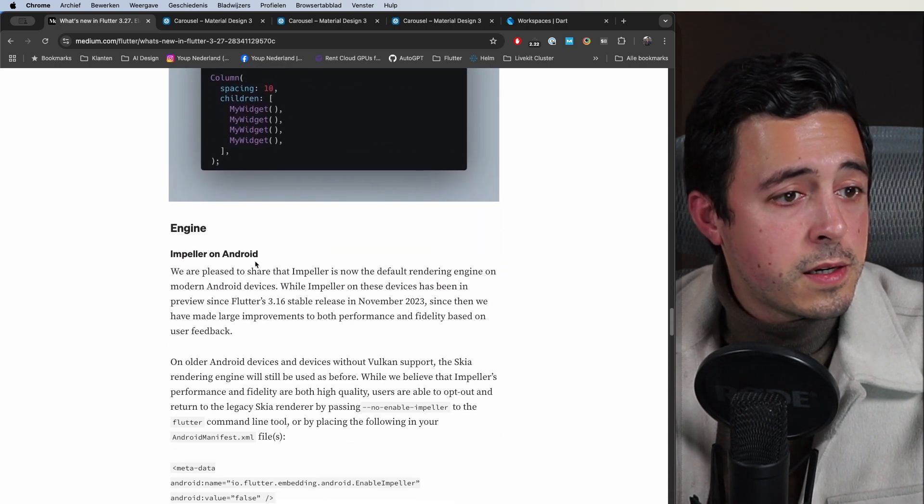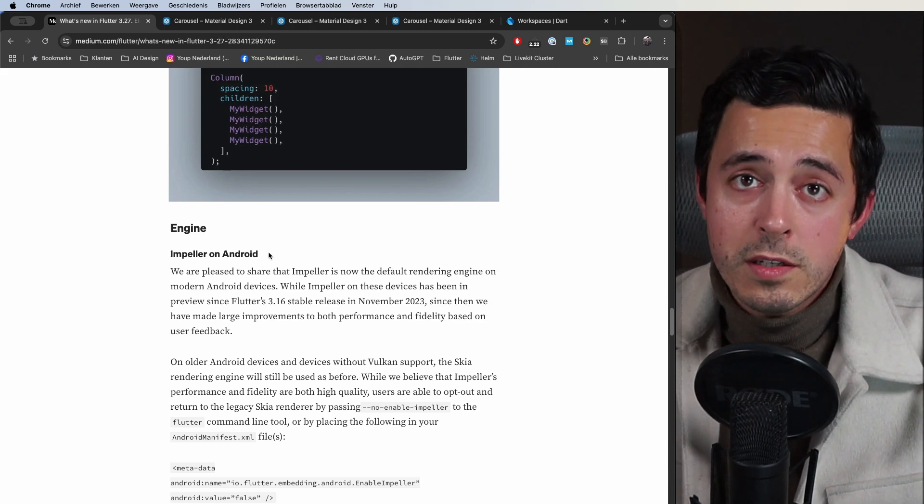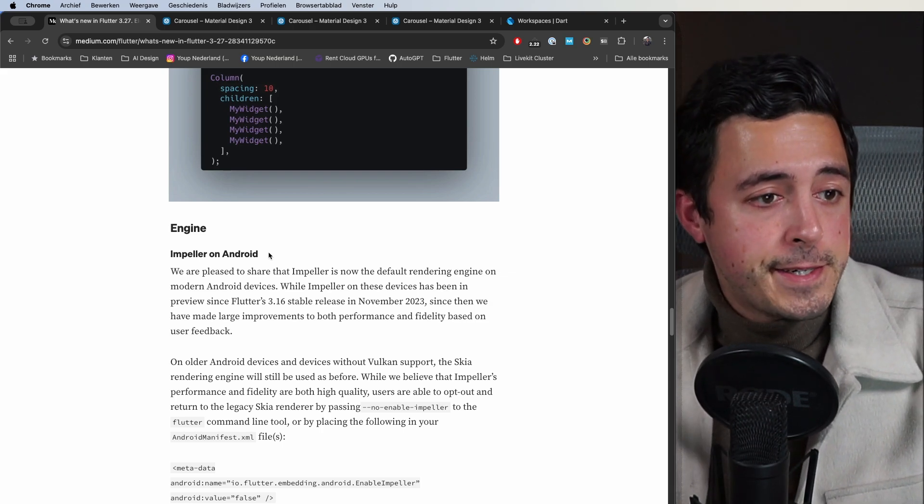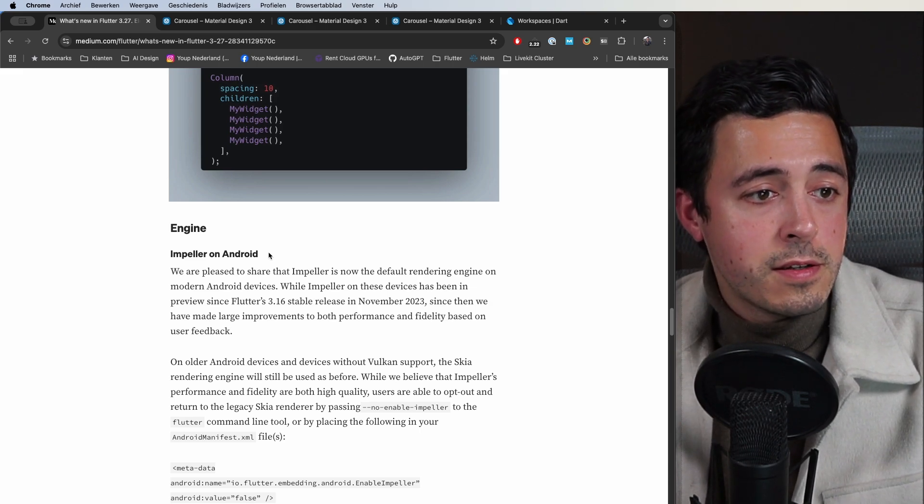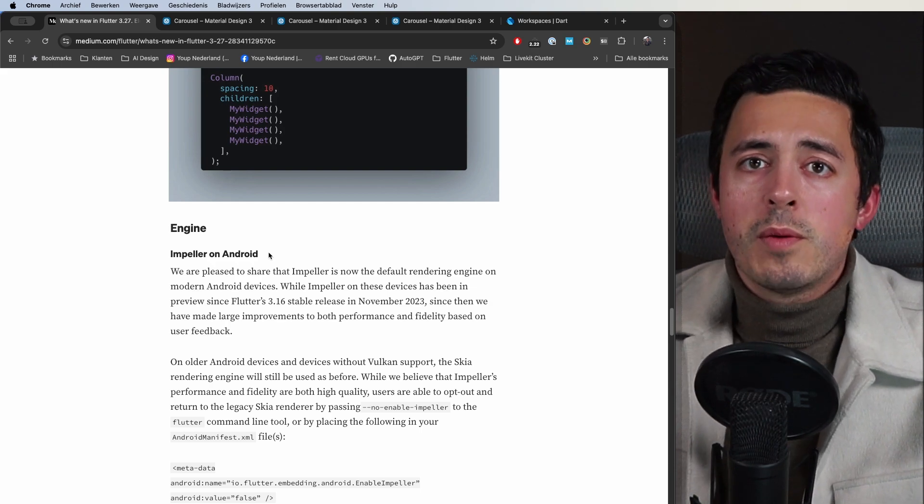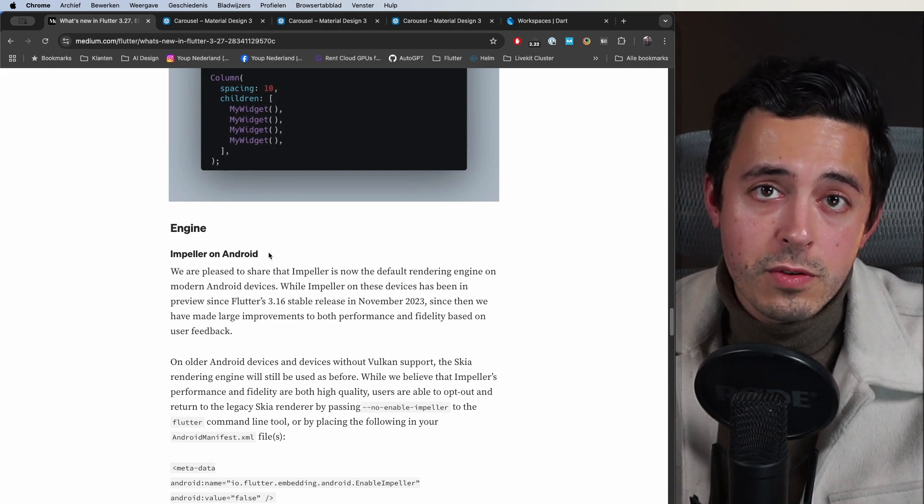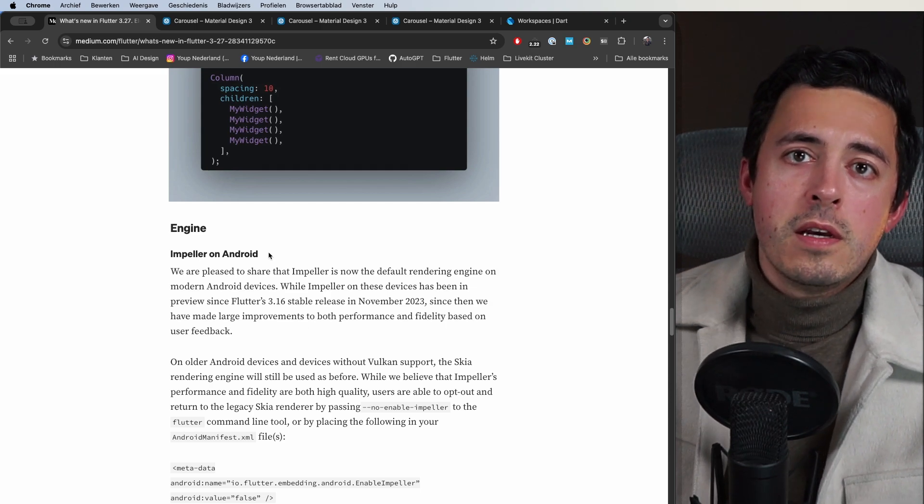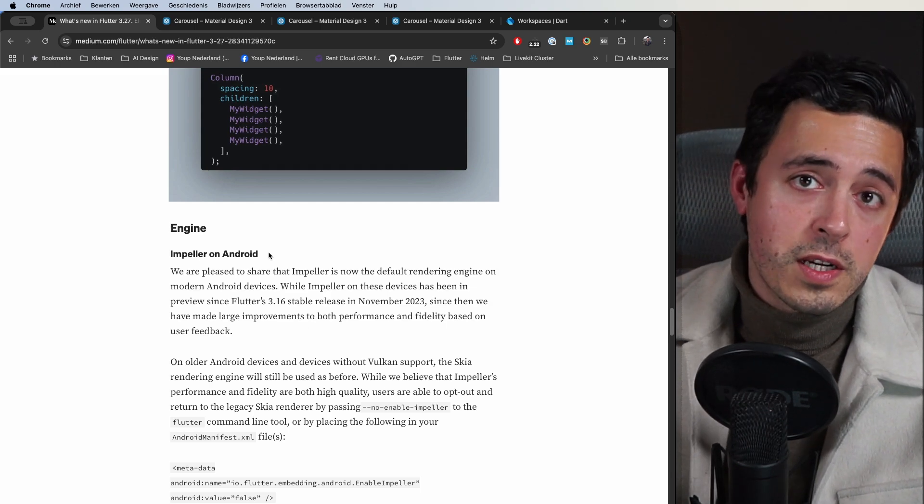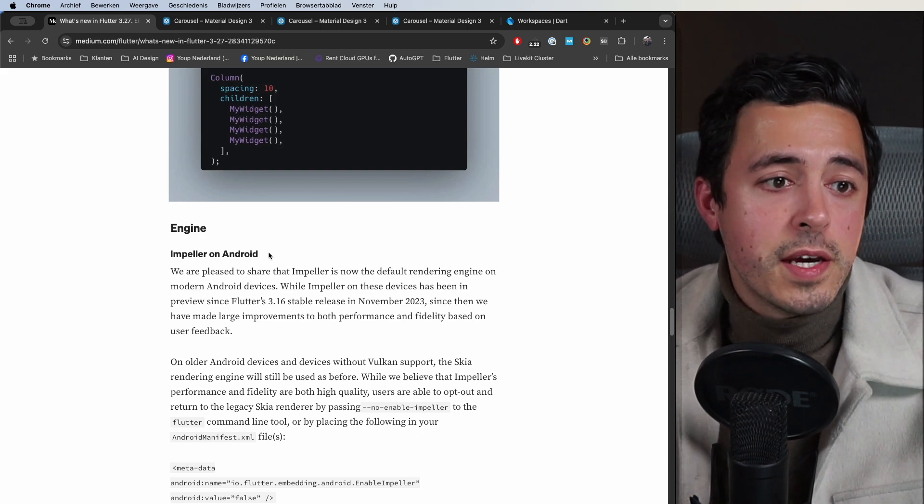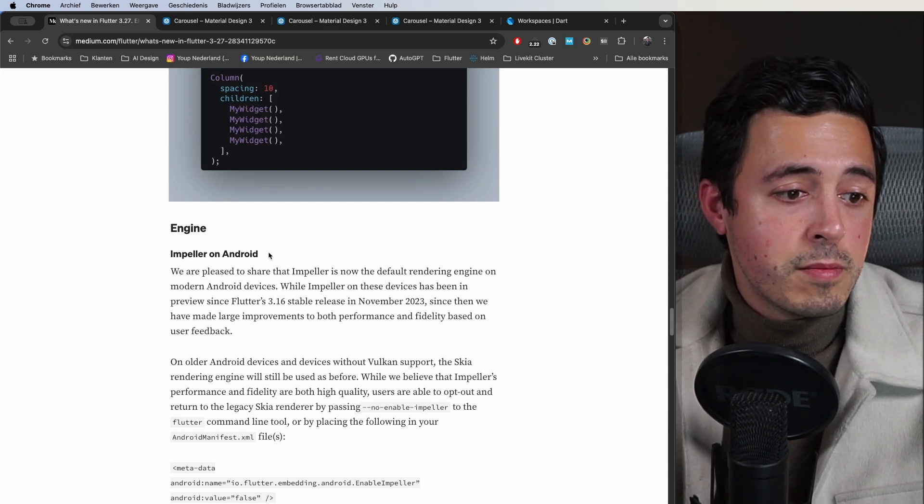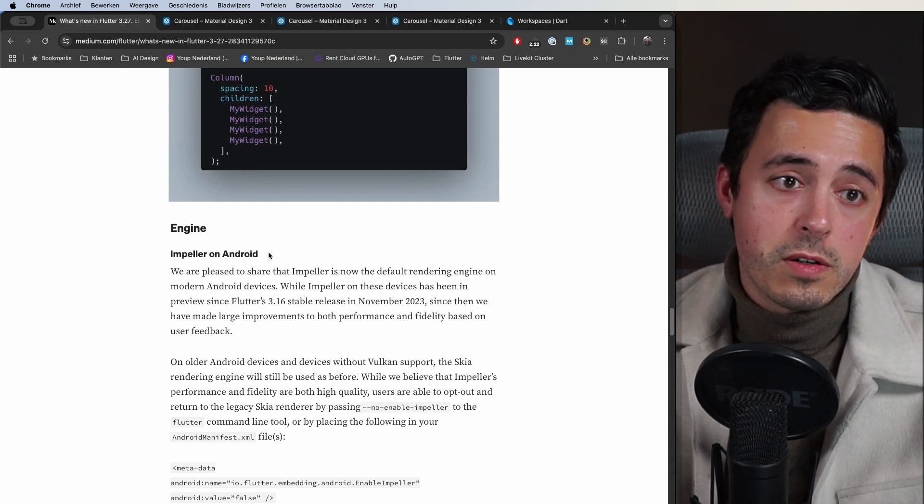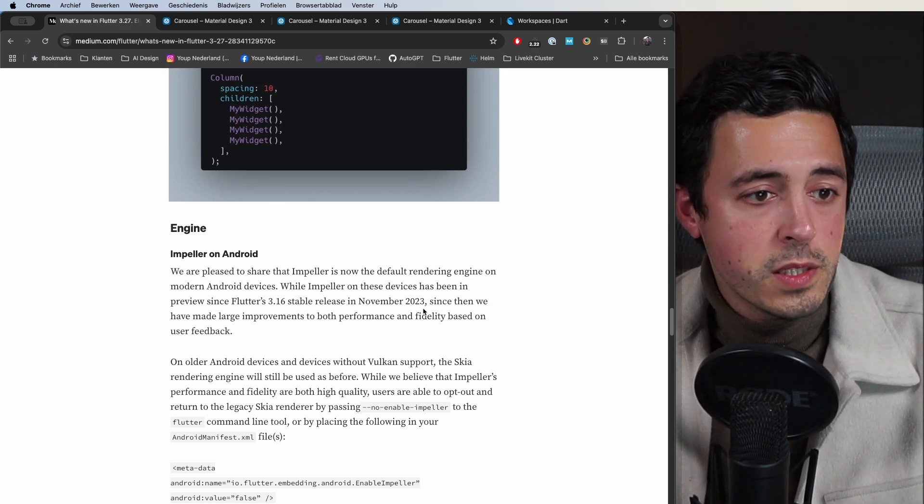Impeller on Android, it's been a while since we had Impeller for iOS in the stable channel by default. We were still waiting on Android and since 3.27 it's actually the default rendering engine that we now make use of. We use the Vulkan APIs from Android and those were introduced in Android 7. If you support devices before Android 7 or at least devices that don't have the Vulkan APIs yet, then it will still use the old Skia rendering engine. But every device that supports Vulkan will now use Impeller by default, which is a very nice improvement.